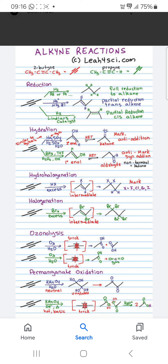Now Hydrations — Alkyne undergoes hydration with Mercuric Sulphate and Sulphuric Acid. It gives the Enol, and then Keto-Enol Tautomerism gives the Ketone. That is Markovnikov addition.